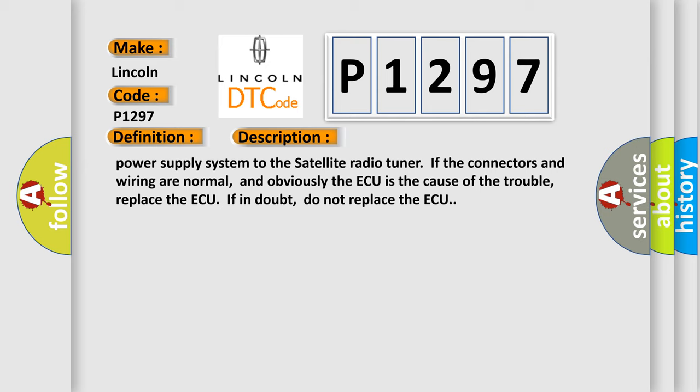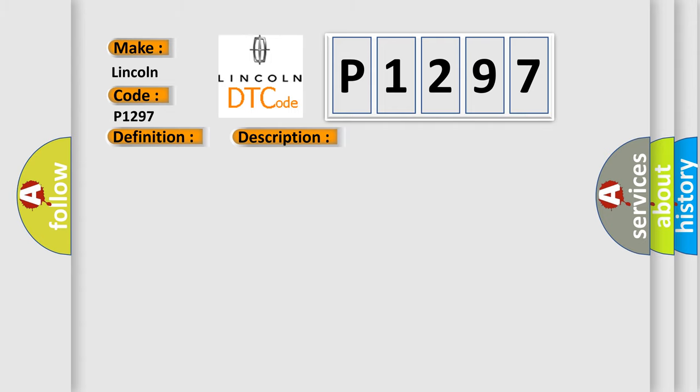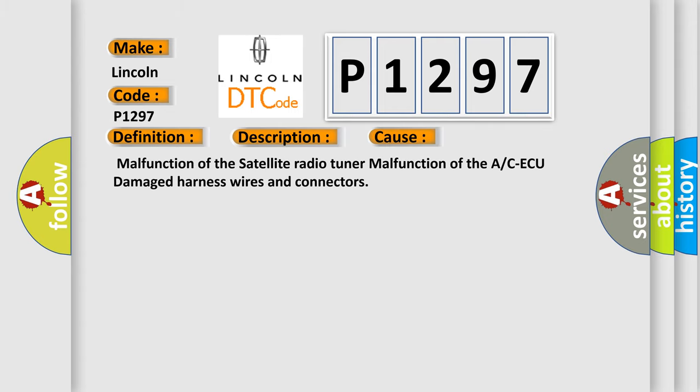This diagnostic error occurs most often in these cases: malfunction of the satellite radio tuner, malfunction of the A/C-ECU, damaged harness wires and connectors.